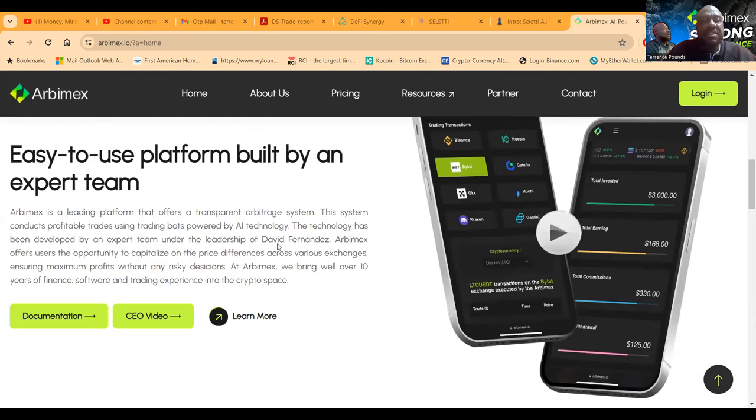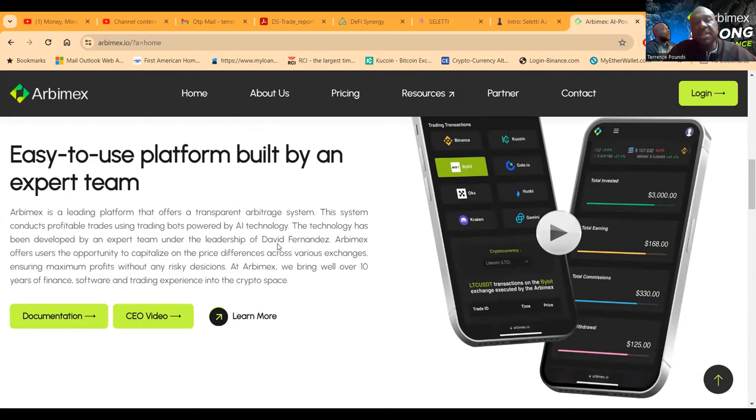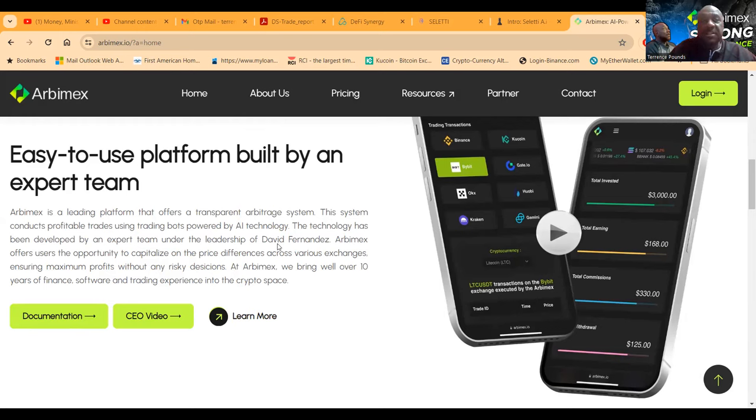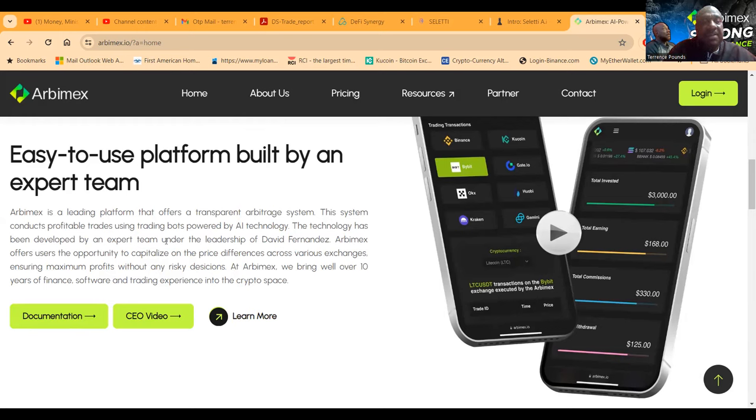Now Arbimex is all about transparent arbitrage systems. Now they use the word transparent, so we begin thinking that there should be some transparency. Well there is, and I'll show you. Now the technology has been developed by their expert team under the leadership of David Fernandez. Told you he's been on my call, and it offers users the opportunity to capitalize on price differences across various exchanges.